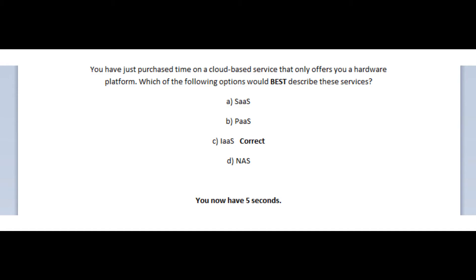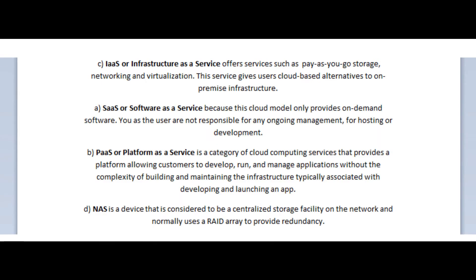Okay, so the correct answer is C, Infrastructure as a Service, or IaaS, provides services such as pay-as-you-go storage, networking, and virtualization. This service gives users cloud-based alternatives to on-premise infrastructure.